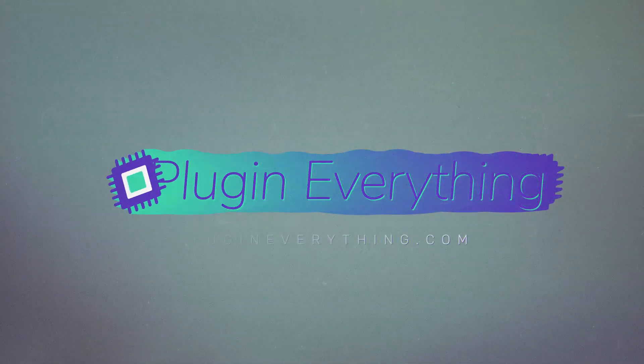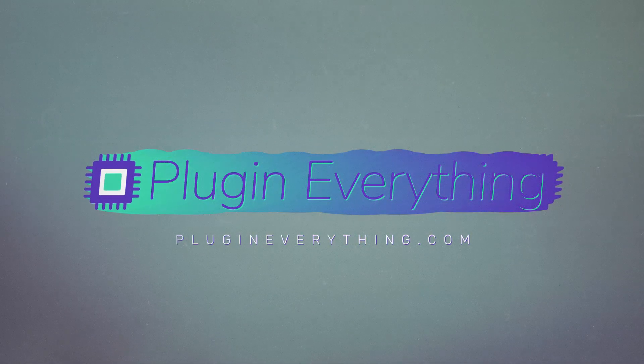Hi, James Whiffen here for PluginEverything.com and today we'll be creating this cool looping animation.